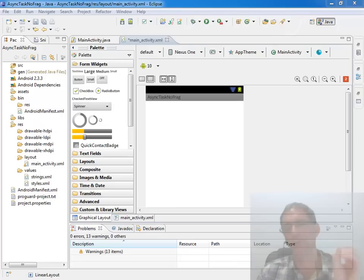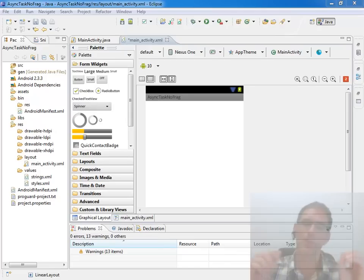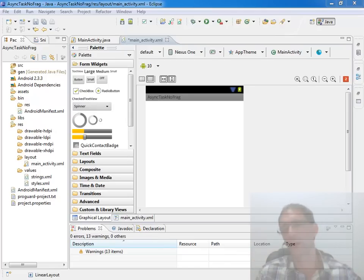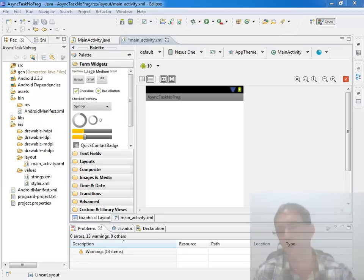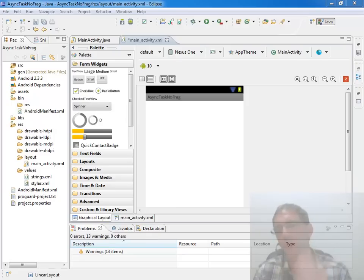Whenever you're in an activity and you do a task that just takes more than a moment, while that task is going on, the user of your application is not able to interact with the user interface and will bring up an activity not responding message and they'll kill off your activity. So it's crucial that anything that just takes more than a moment, you spawn off into its own thread of execution.